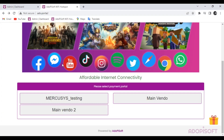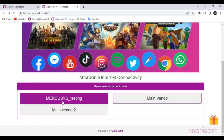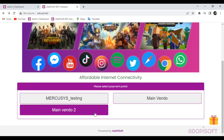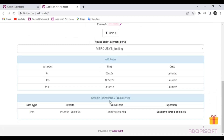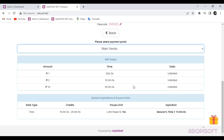This is the old setup in the AdipiSoft Subvendo, where you need to choose what Subvendo machine to use, and all the Subvendos have the same Wi-Fi rate and captive portal design.